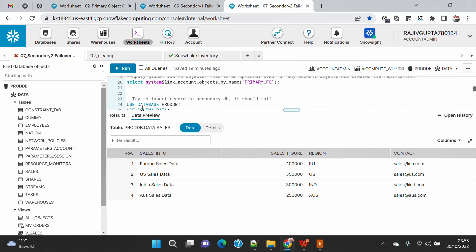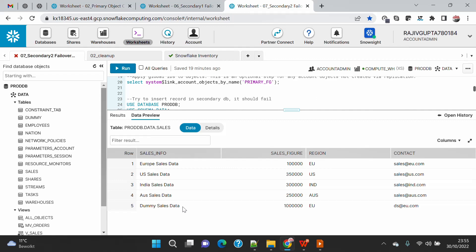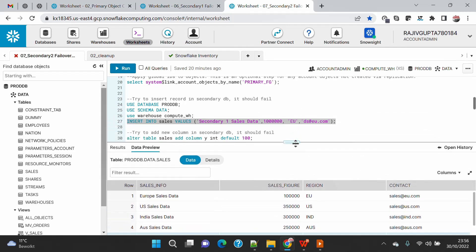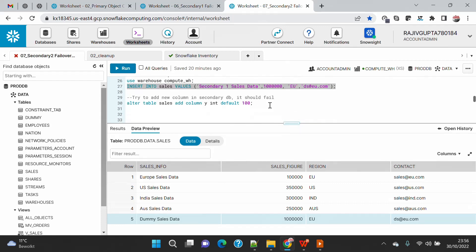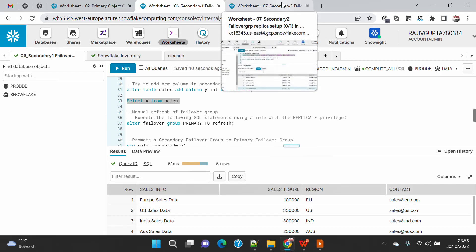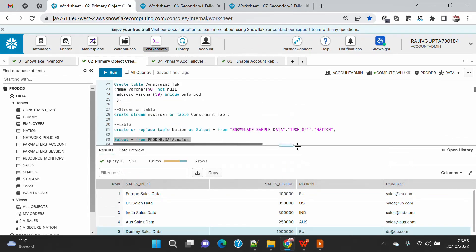Now secondary two is replicated as well, so the fifth record also got replicated there. There is a bit of lag between multiple account replication — Snowflake replicates on roughly every one minute, but the sequence in which it replicates each account I'm not fully sure about. Secondary one is my first secondary account and it got replicated first, then secondary two.